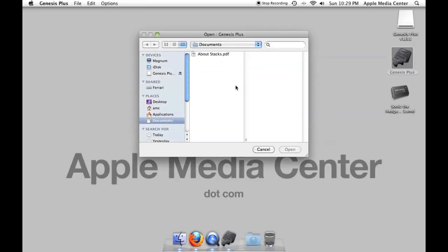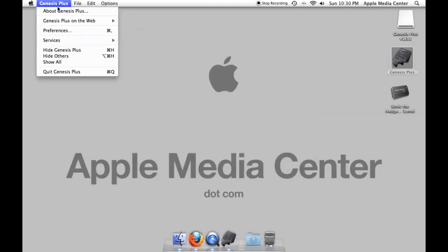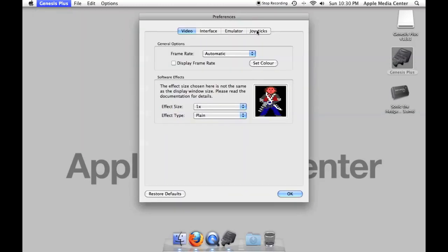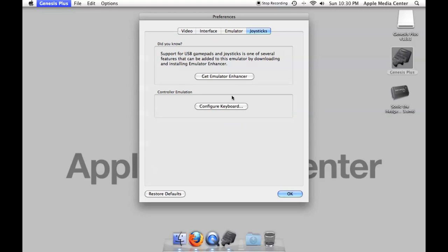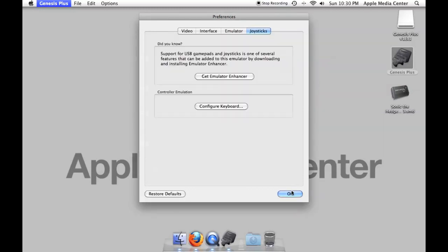Now what it's asking me to do is open a ROM file right now. So what I could do is just go to the desktop and say open Sonic the Hedgehog 3 but I don't want to do that just yet. I want to look at the keys for the keyboard because I'm going to be using a keyboard for this demonstration. And as you can see here my arrow keys are where my arrow keys are and then ABCD you've got option shift and control. So now that I know what the keys are I'm just going to hit OK.